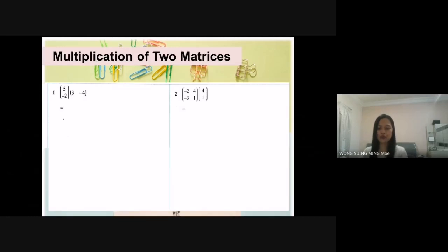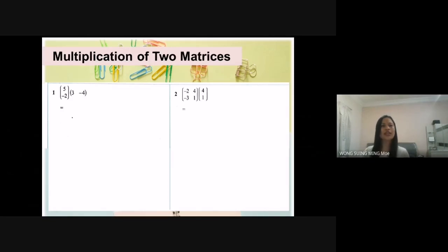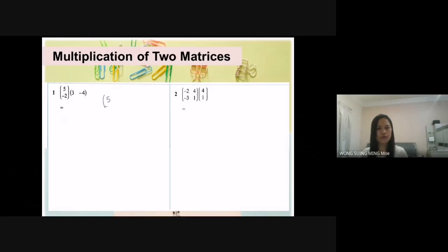Once upon a time, two best friends: Matrix A likes to stay at home with values 5, negative 2, and Matrix B likes to jump up with values 3, negative 4. One day they say, let us multiply and see what is our product.